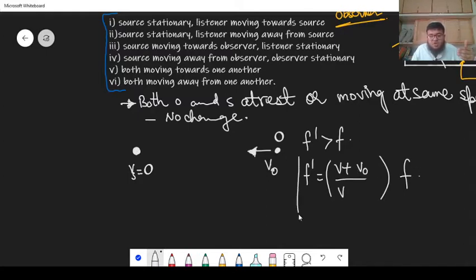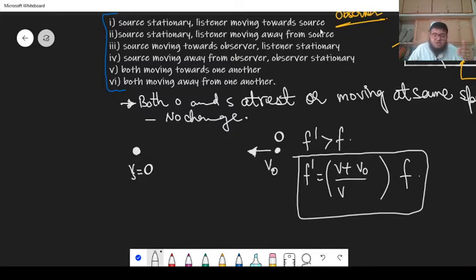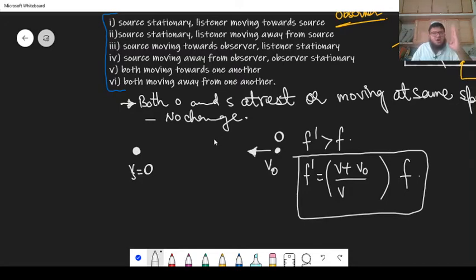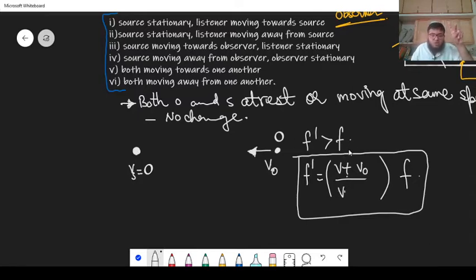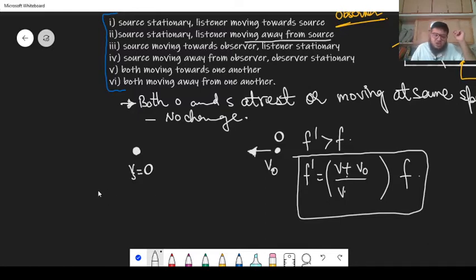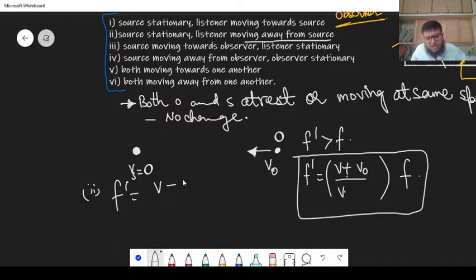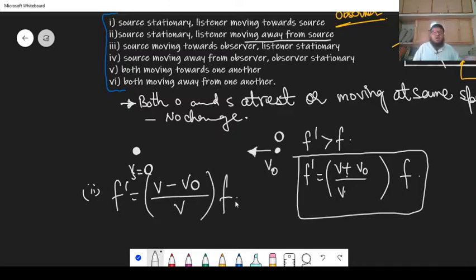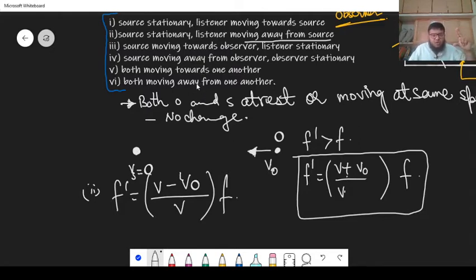This is the formula we apply for the first case when an observer moves towards the source. The observer is moving towards the source which is stationary, so the frequency will increase. In the denominator, there is no change since Vs is zero. In the numerator, you use a plus sign — V plus V-observer — because you are approaching and frequency must increase. For the second case, when the observer moves away from the source, f-prime equals V minus V-observer divided by V, multiplied by F. The minus sign is used because when moving away from the source, the apparent frequency is less than the actual frequency.